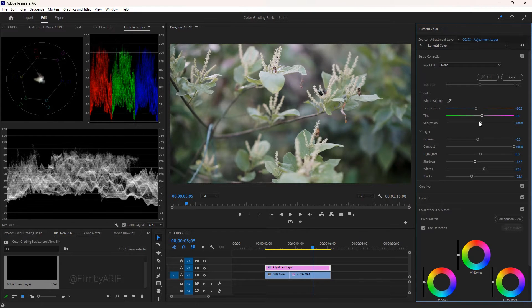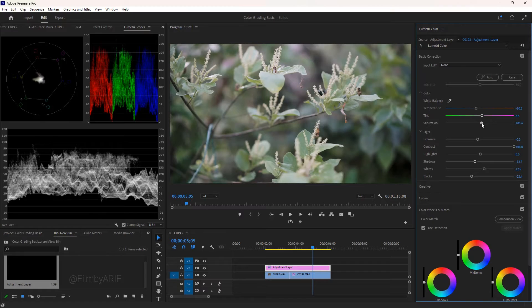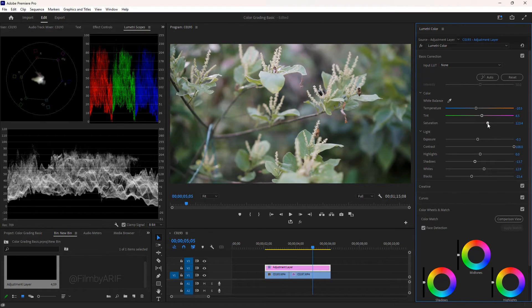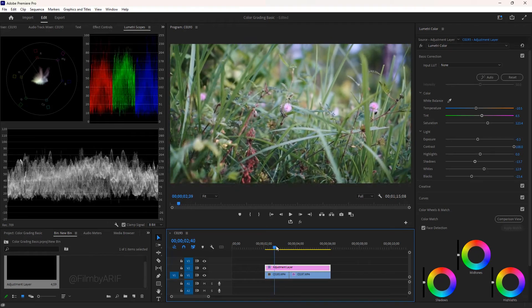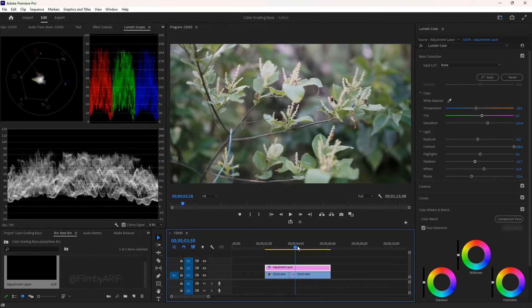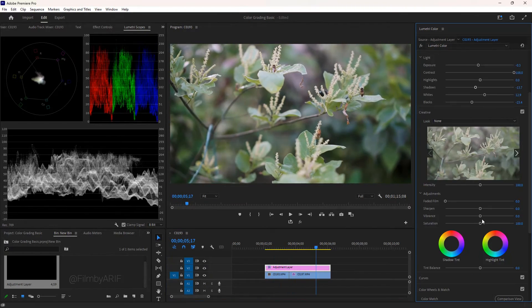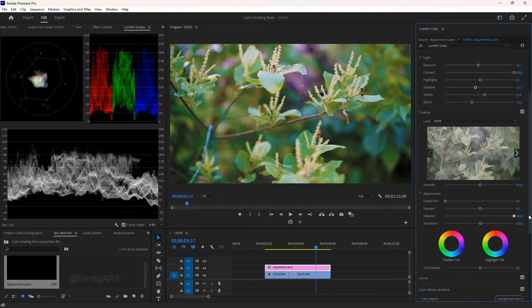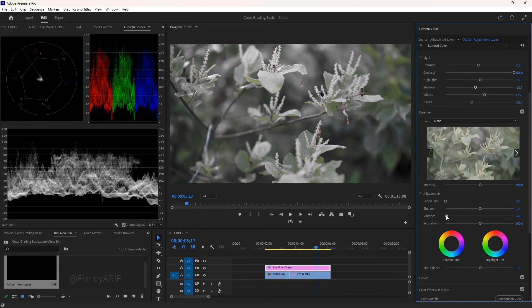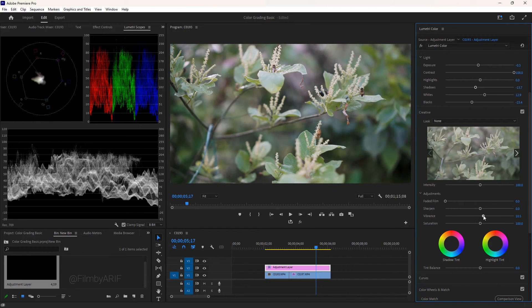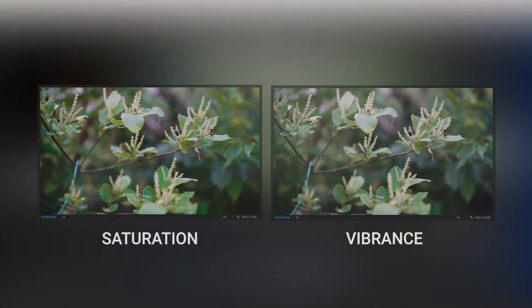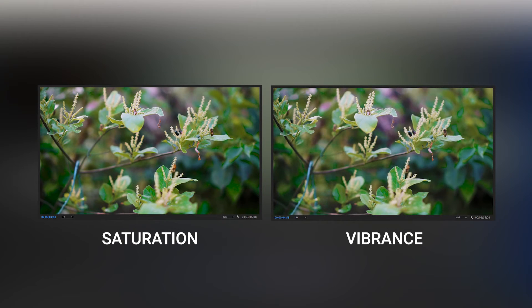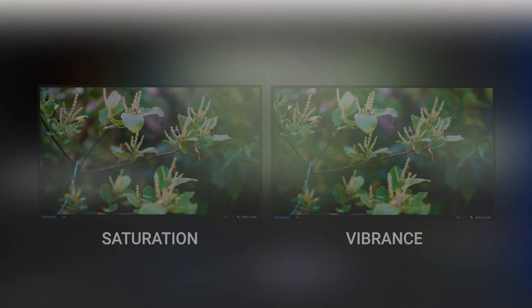In this part of the tutorial, we can increase the saturation slightly. The saturation intensifies all the colors in the video. Next, go to the creative panel. Here we are going to increase the vibrance. Vibrance is quite different from saturation. By increasing vibrance, we can intensify the muted colors in the video. So this is the actual difference between vibrance and saturation.